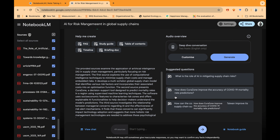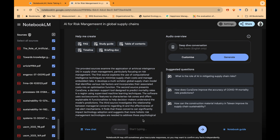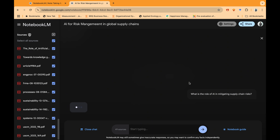It is also giving you suggested questions, such as: 'What is the role of AI in mitigating supply chain risks?' — obviously a great question to ask. Another suggestion is: 'How does the Kurzzone improve the accuracy of COVID-19 mortality rate prediction?' — an AI tool that helps manage risks. And: 'How can the construction industry in Taiwan improve its supply chain sustainability?' The interface is really nice and very good to work with.